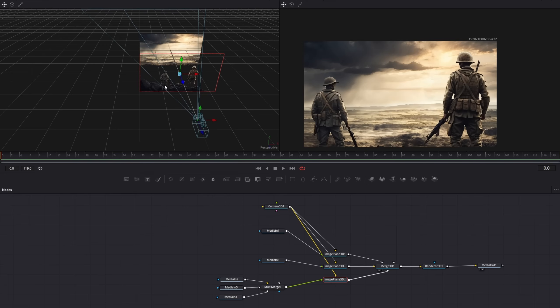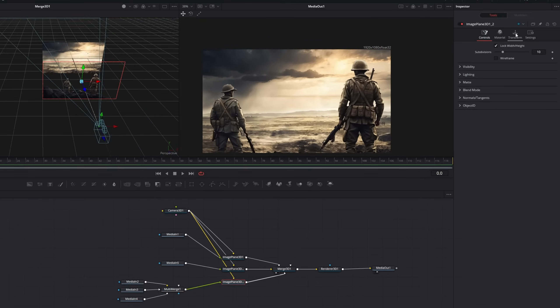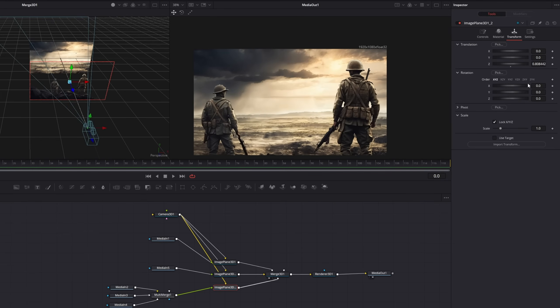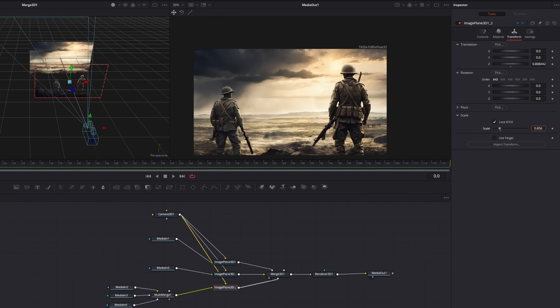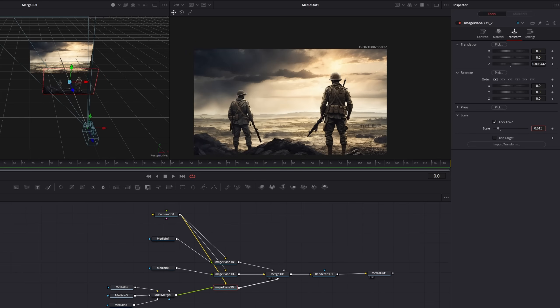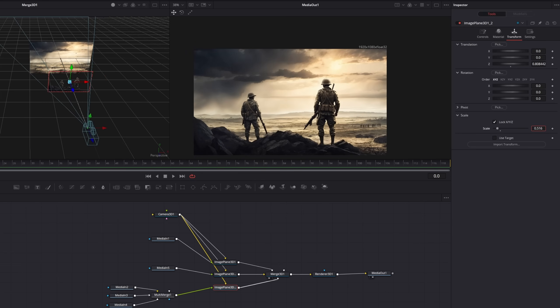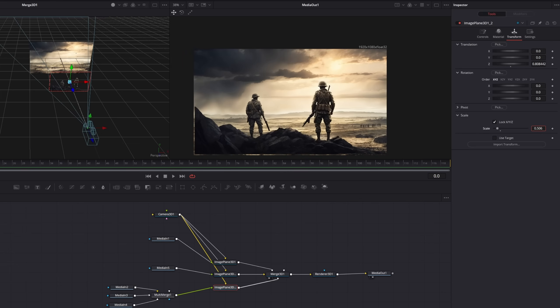With the image plane 3D selected, go to the inspector and click on transform. And down here you can see the parameter scale. So let's scale it down until it matches our background again.